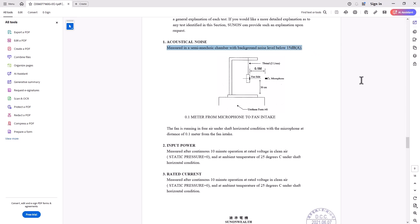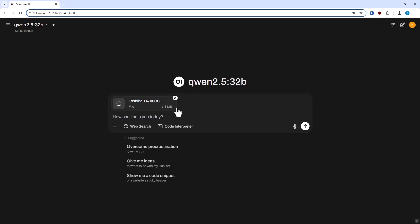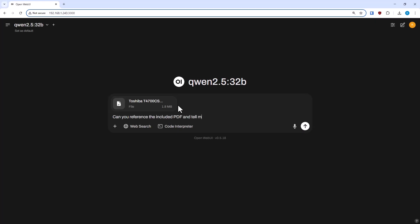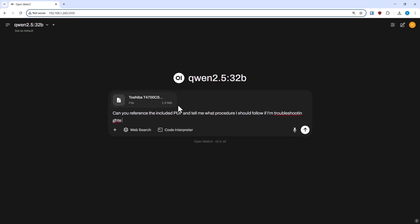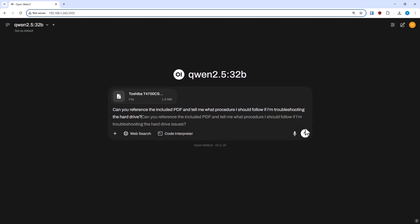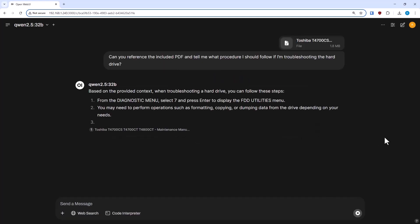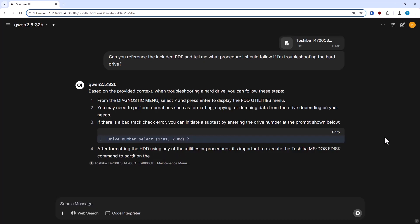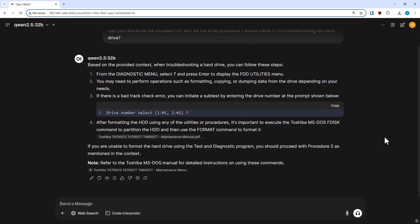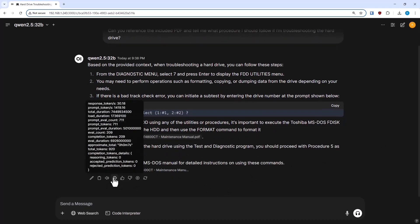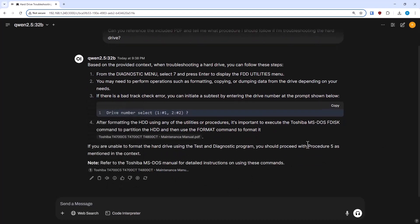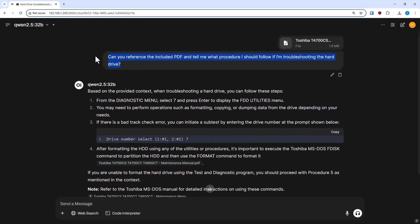So, next I went to a much, much larger PDF. This is a manual for an old Toshiba laptop I have. It's actually several hundred pages long. And I wanted to ask it about what to do to troubleshoot the hard drive. Because there's a really specific thing that's mentioned in there.